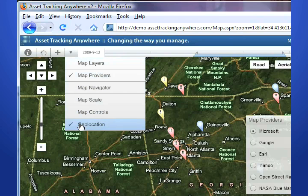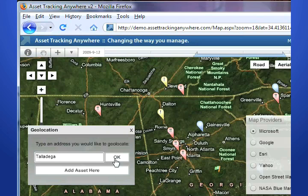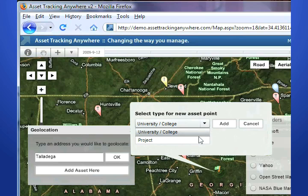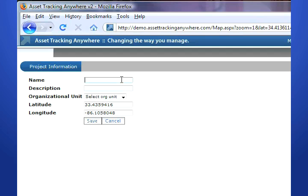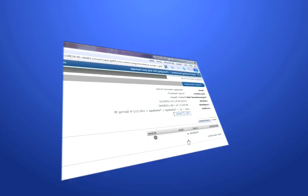To locate an area on the map by name or address, select the geo locator and type in a desired location. The map will then jump to the location, highlight the area with the flag, and allow the location to be added as an asset. From the initial popup that appears, select the asset type using the drop down box and click the add button to add the asset to ATA. This will take you to the metadata page to fill in the remaining asset details.